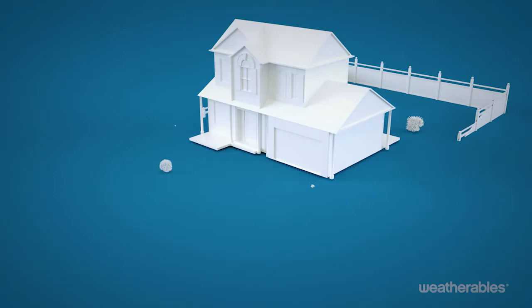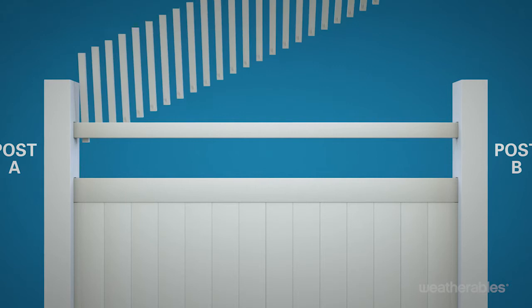After all rails are installed, insert the notched end of the spindles down through the routed holes in the top rail and into the routed holes in the mid rail.